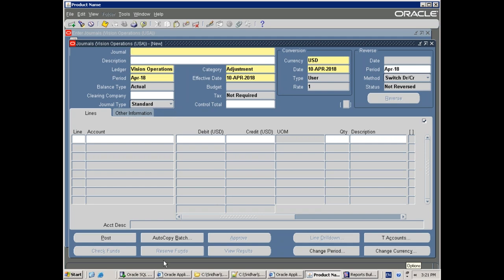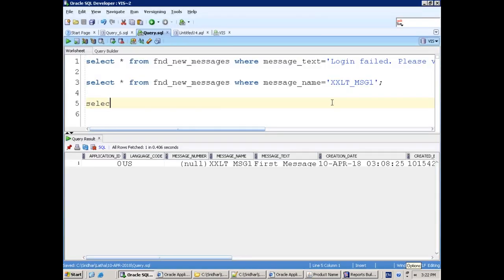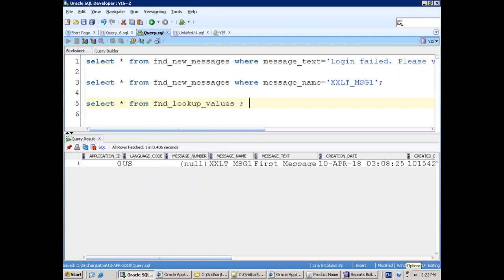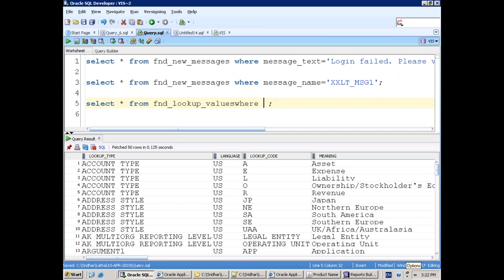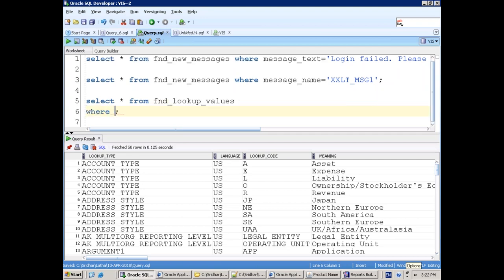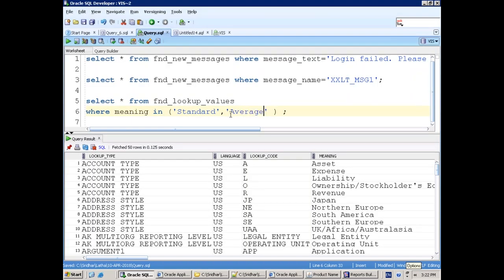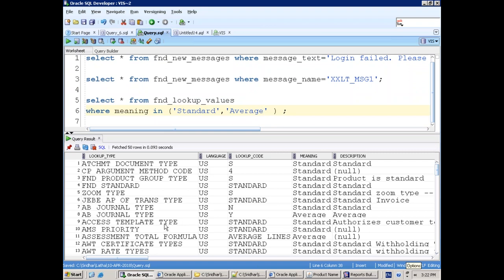The table is FND_LOOKUP_VALUES — all the lookup values get stored here. The meaning can be 'Standard' and 'Average.' We got a lot of records because the same set of values are available in many modules. Here we can filter — as this belongs to General Ledger, let me try to query by description.